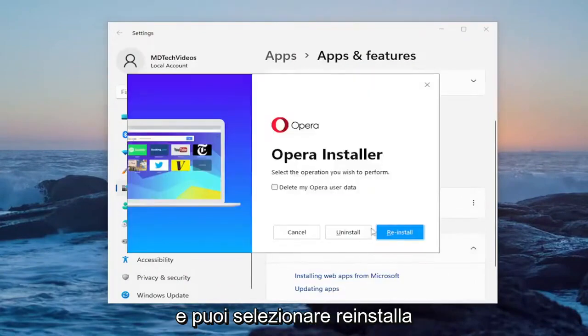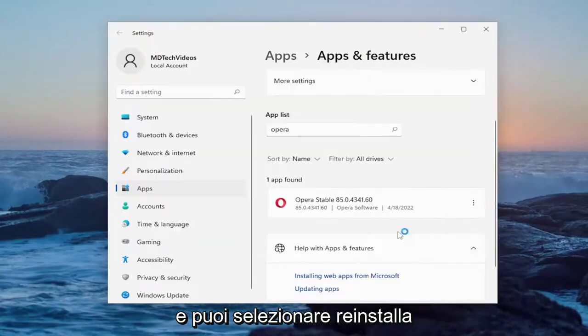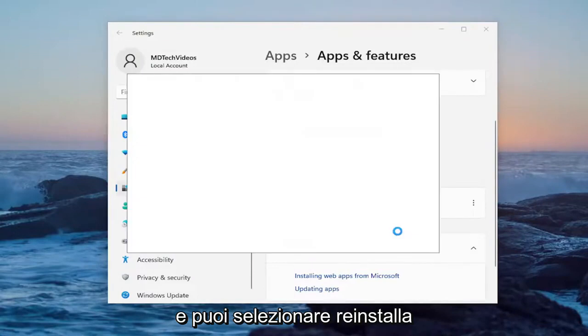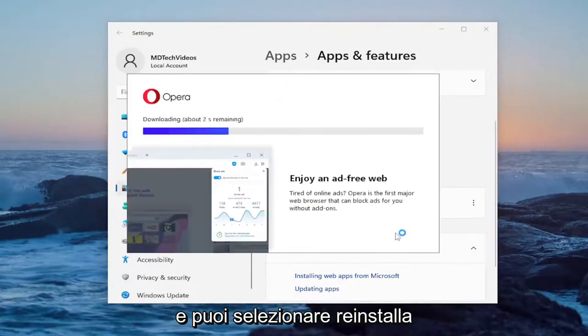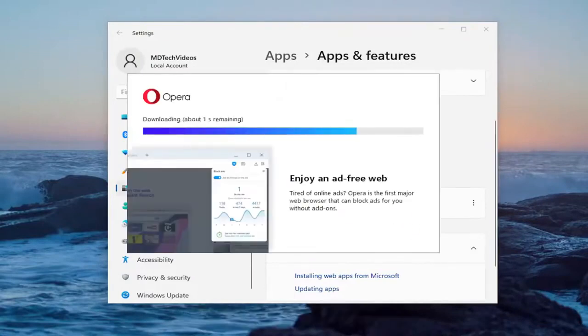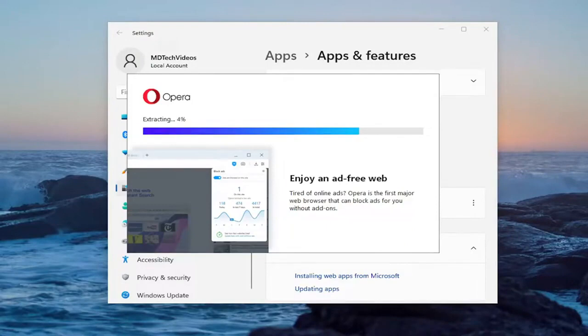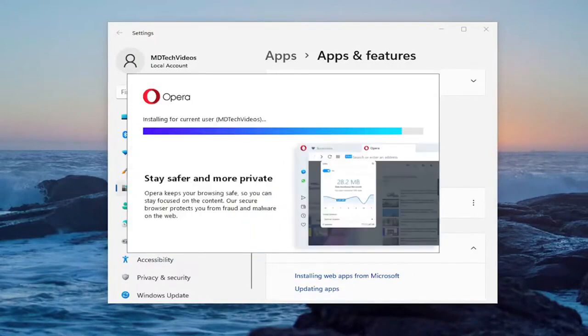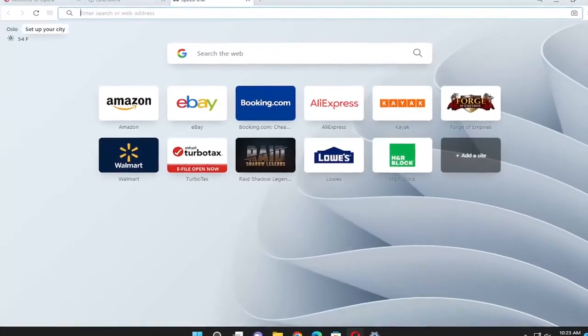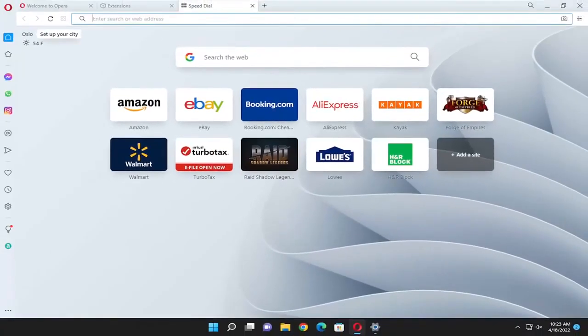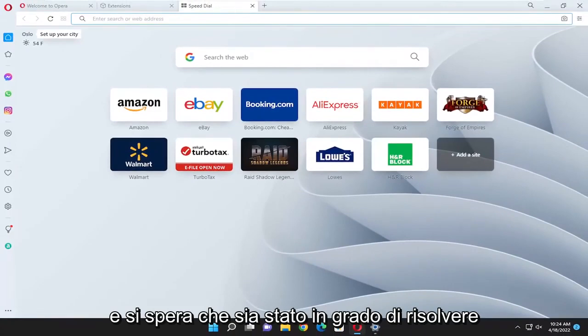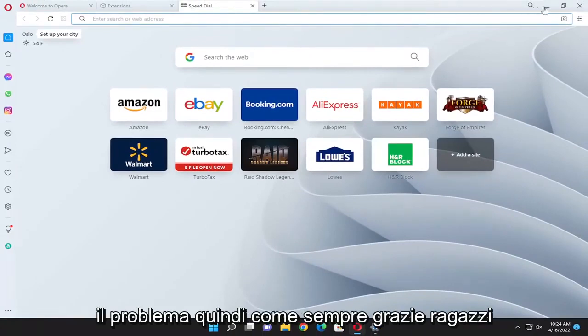And you can select reinstall. And hopefully that was able to resolve the problem.